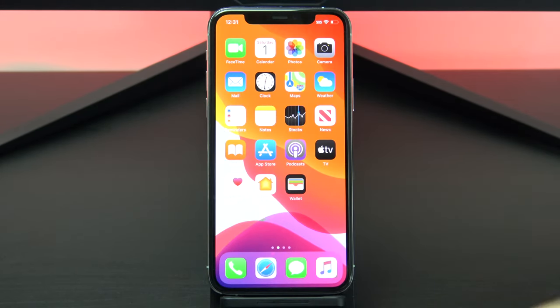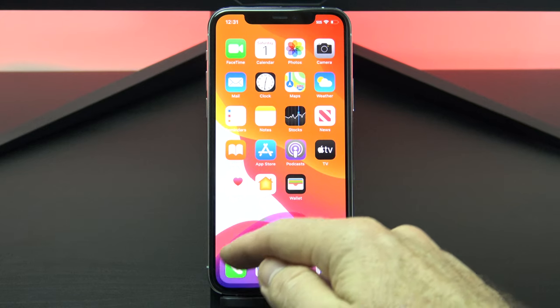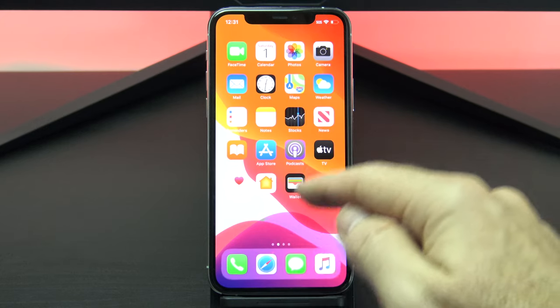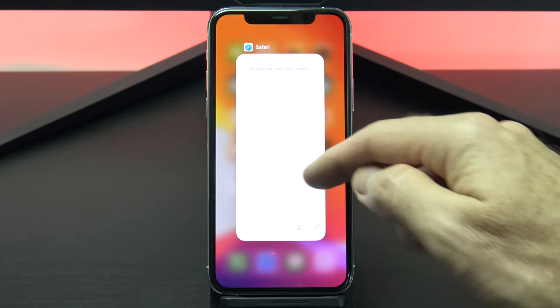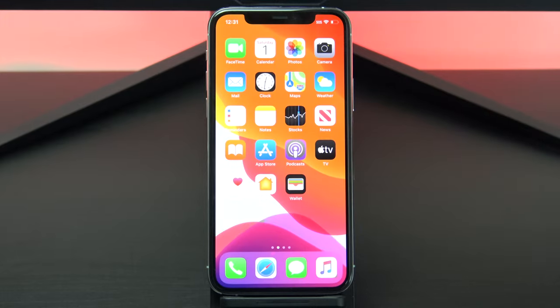Alternatively, you can swipe from the bottom to close the Safari browser itself. Then just swipe upwards to close it.